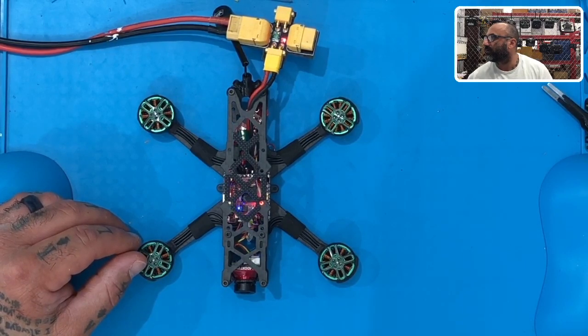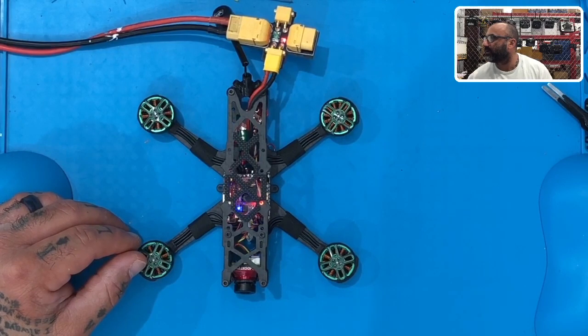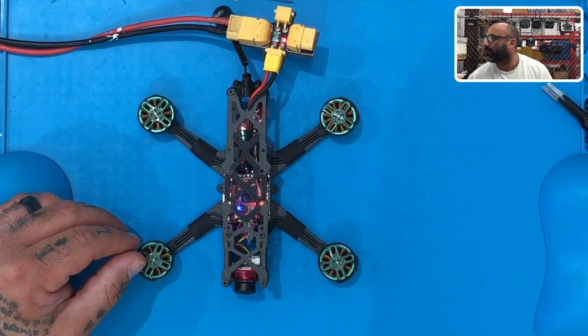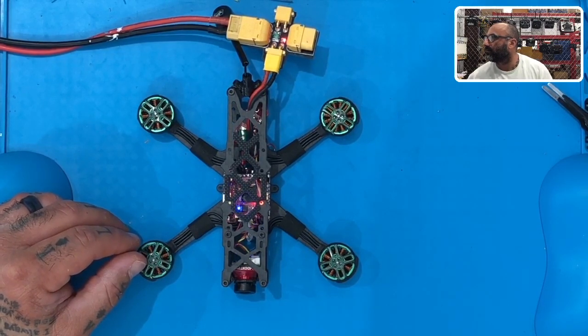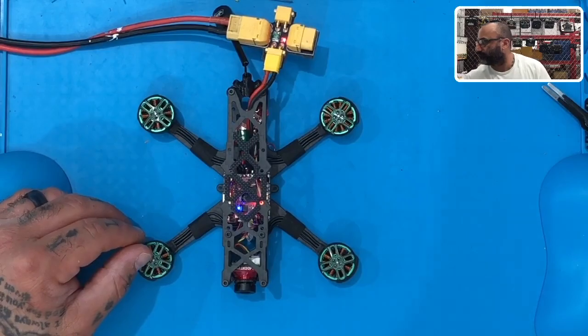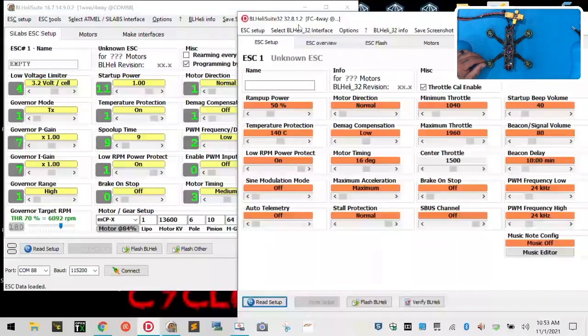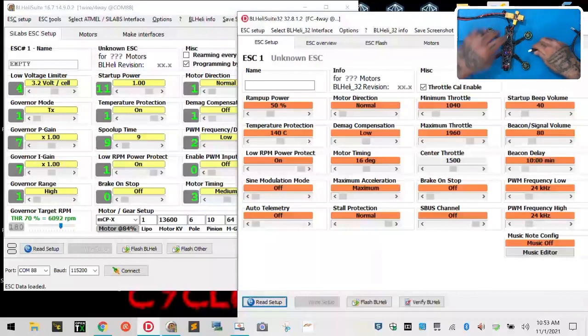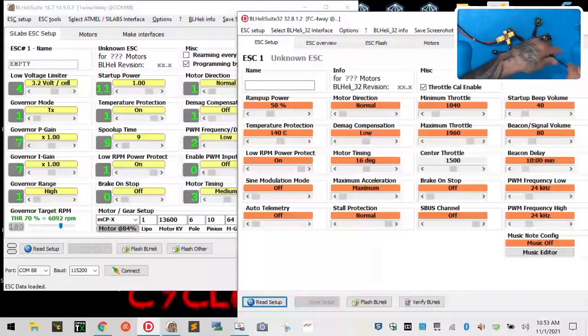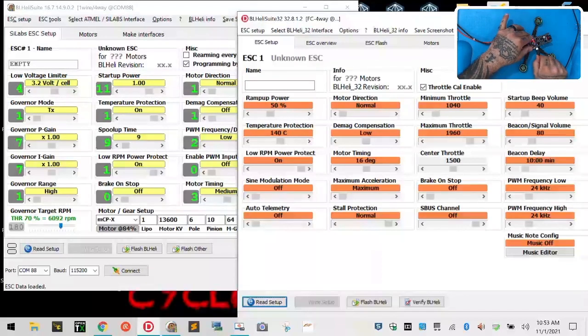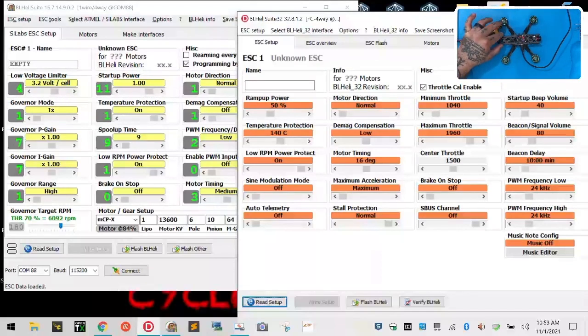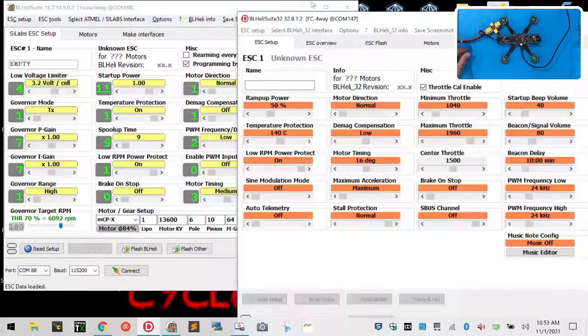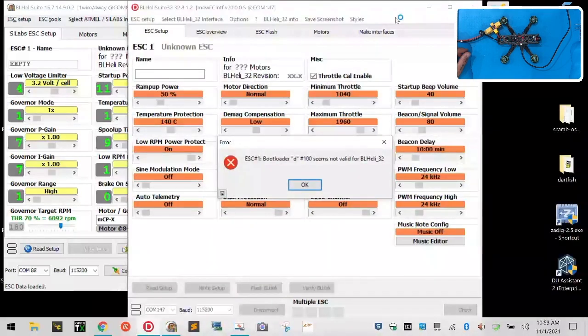And we're going to open BLHeli. And then I'll share the screen with you guys. Oops, that's not BLHeli. My bad. This is BL. My bad. All right. There you go. There we go. Okay. So let's go ahead and reset up.